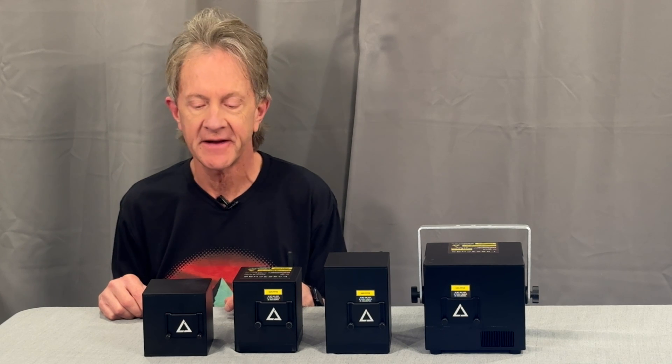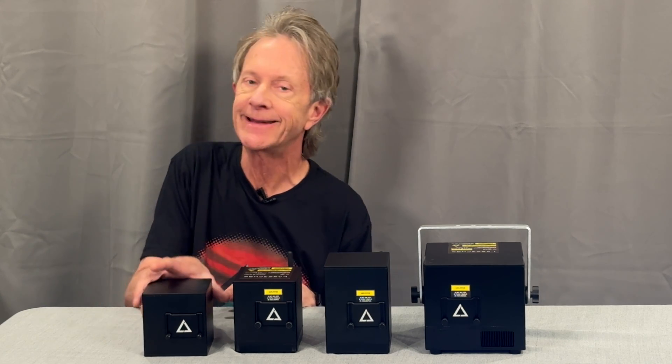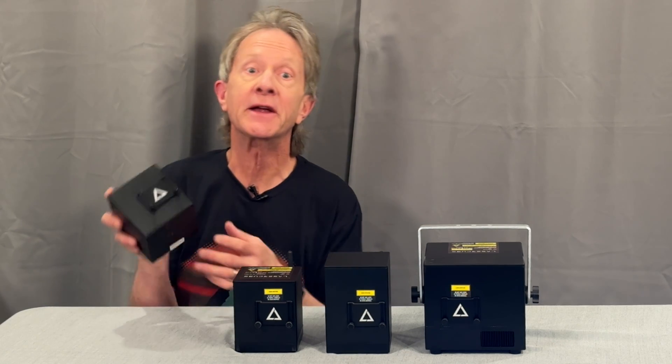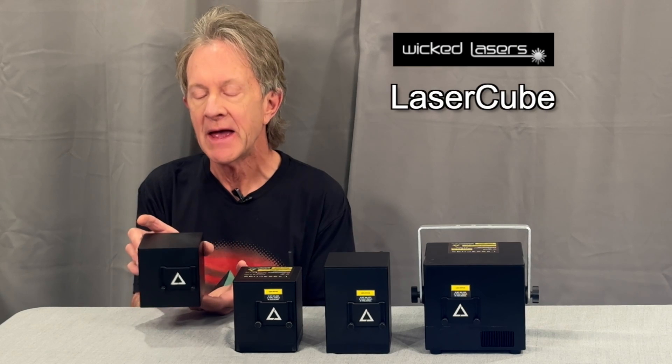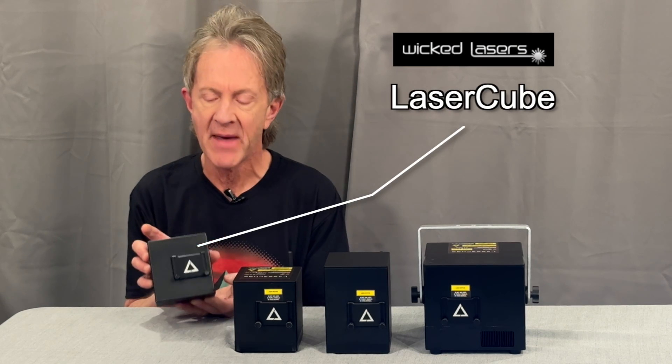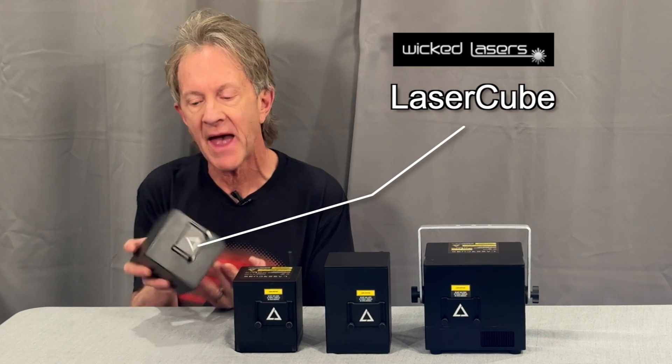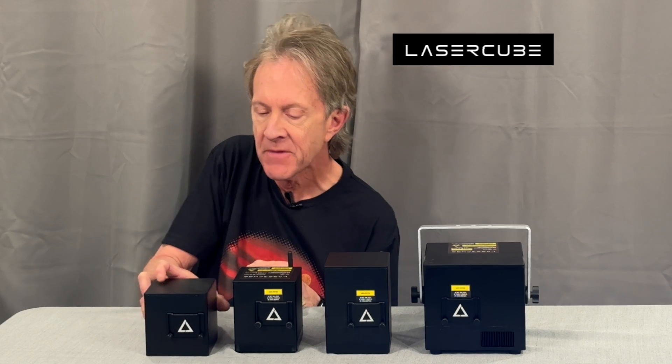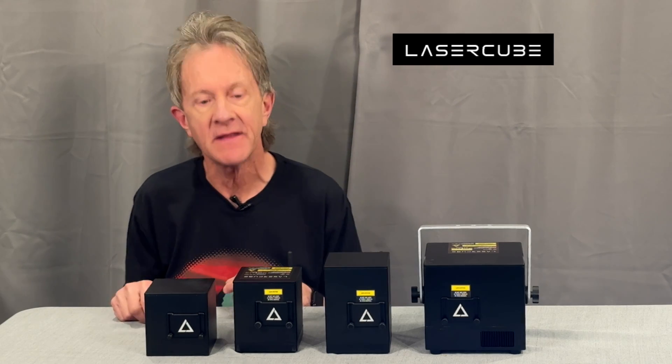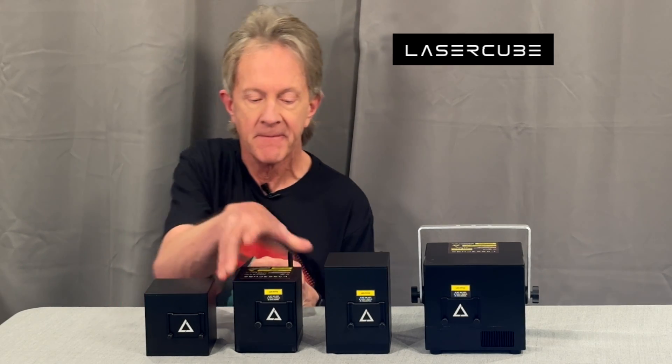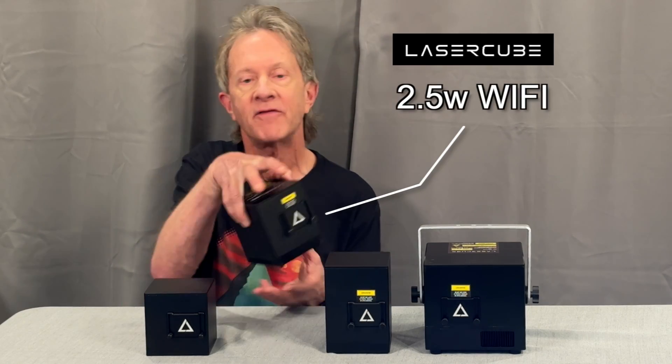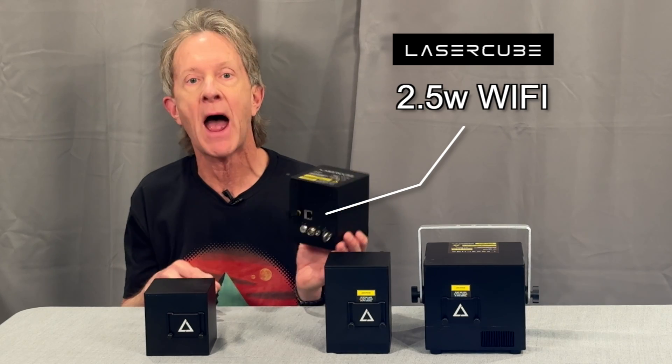Hey everybody, it's Steve. Back in 2019, Wicked Laser introduced the LaserCube and people were amazed at how much power was packed into such a small package. Since then, they've been continually improving it, adding Wi-Fi connectivity and upping the power to 2.5 watts.